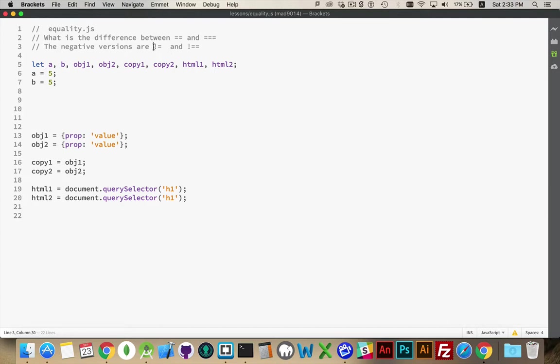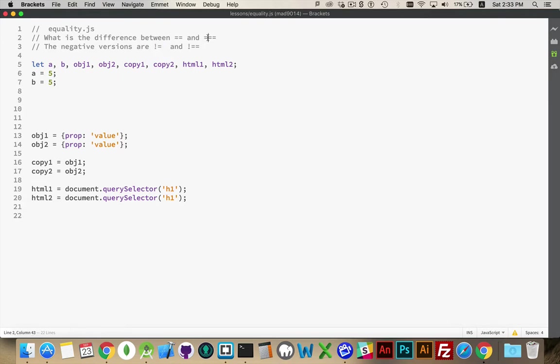There's the negative version, which is a single exclamation mark and this. So here we're saying are the two values the same? Here we're saying are the two values not the same? Here we're saying are the two things we're comparing the same object? Here we're saying are they not the same object?